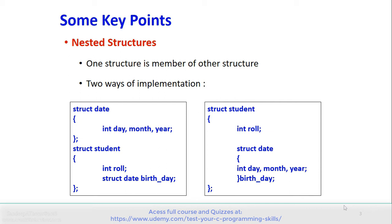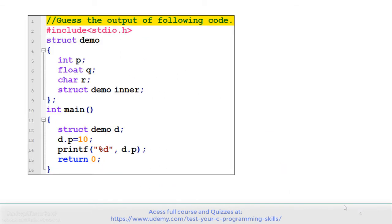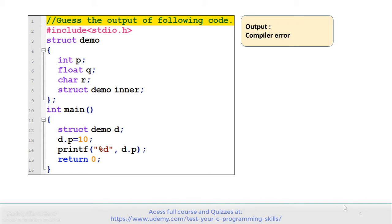Let's move to the first example of this session. See the code carefully and gauge the output. There is a structure demo declared on line number 3, which has members p, q, r, and one more member which is a struct demo variable named inner. In the main function, a structure variable d is declared. The value of d.p is set to 10 and then it is displaying the value of d.p. The answer of this program is that it gives a compiler error.